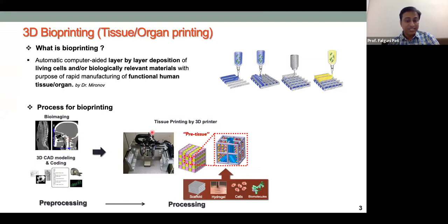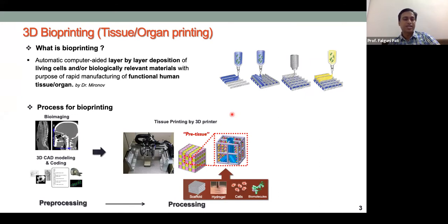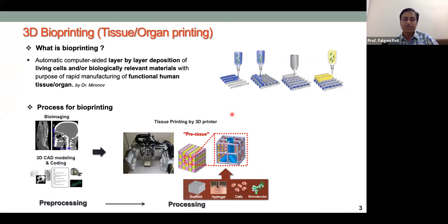The 3D bioprinter has built-in software that slices the object into horizontal layers. Each slice is printed one at a time as a layer, and the process repeats sequentially until the whole structure is obtained.